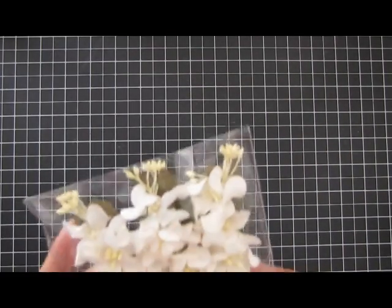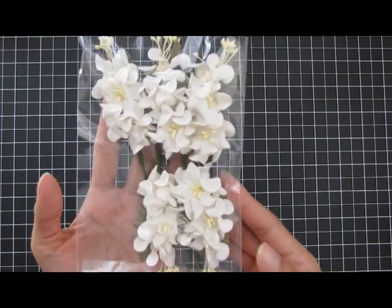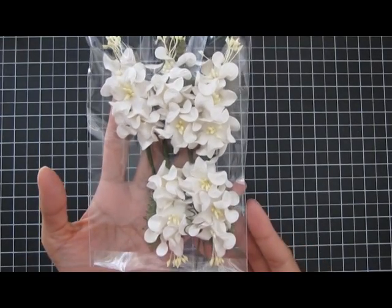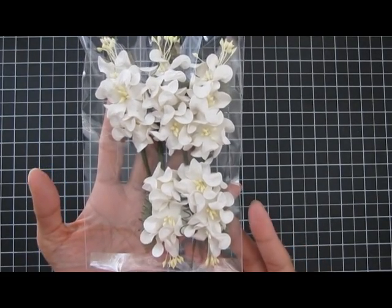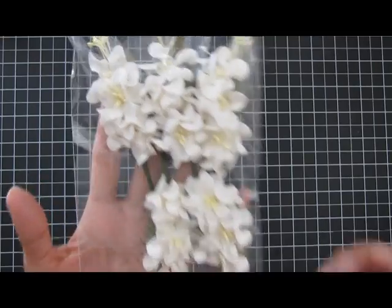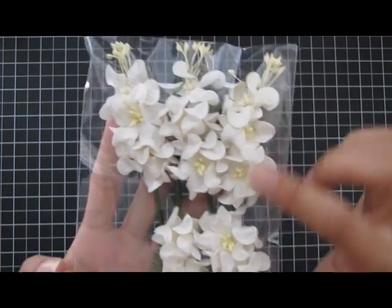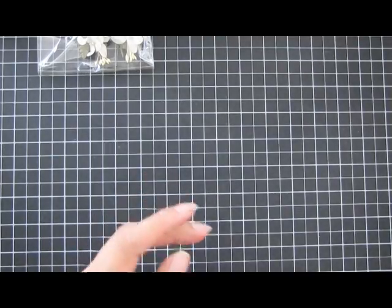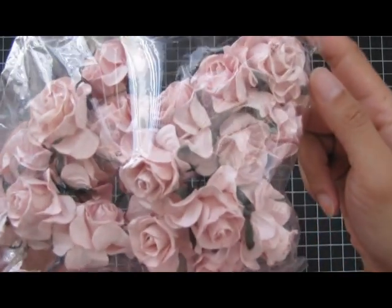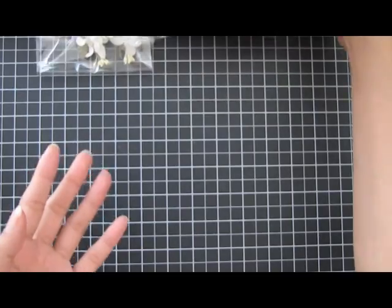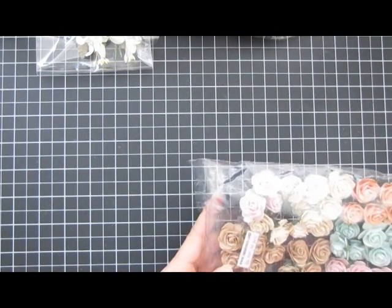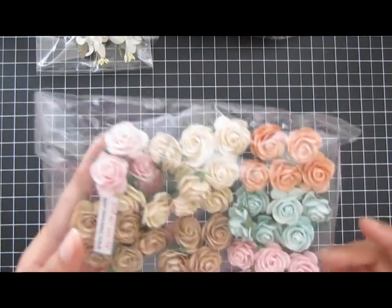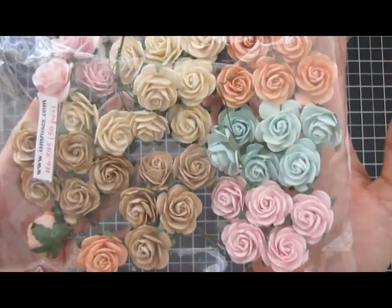The first one is a spray and I'll have all the links to these flowers on my blog in the description box below. I used one of the sprays here, then these pink curly roses, and these one inch pastel colored roses.